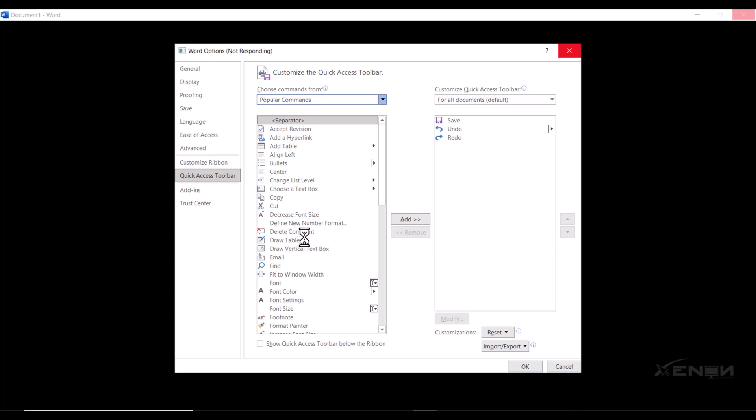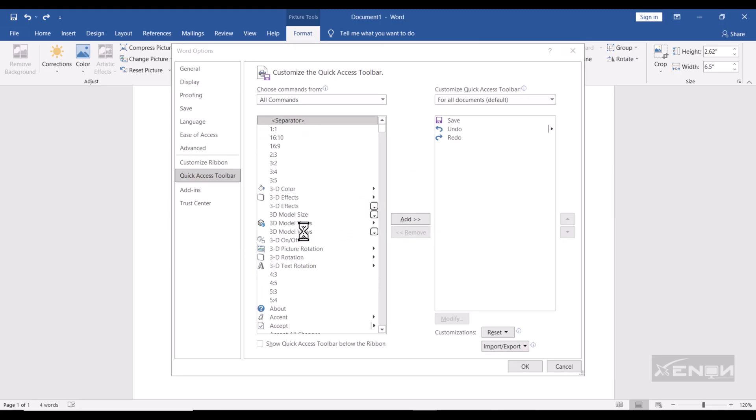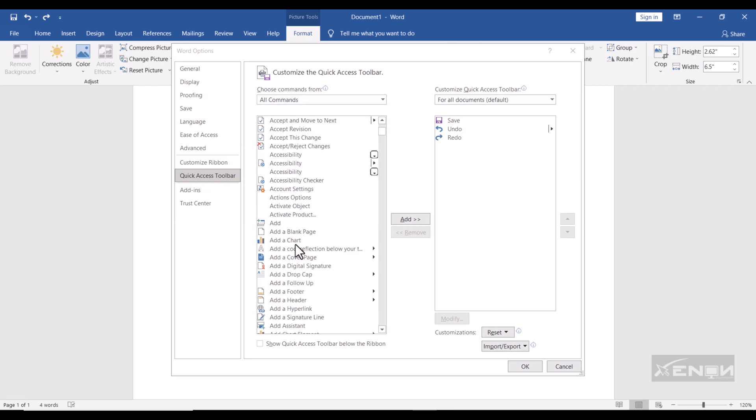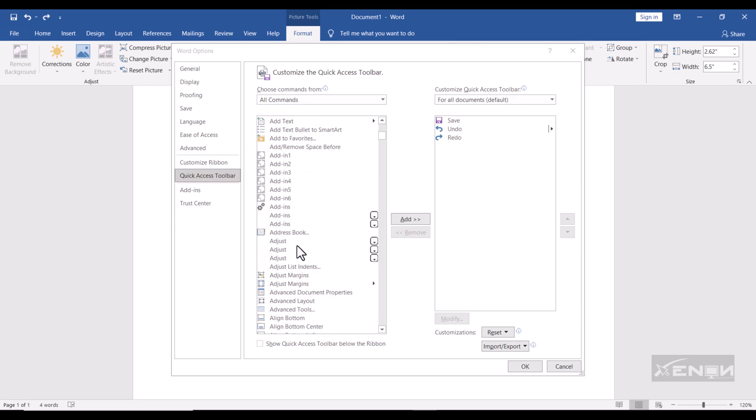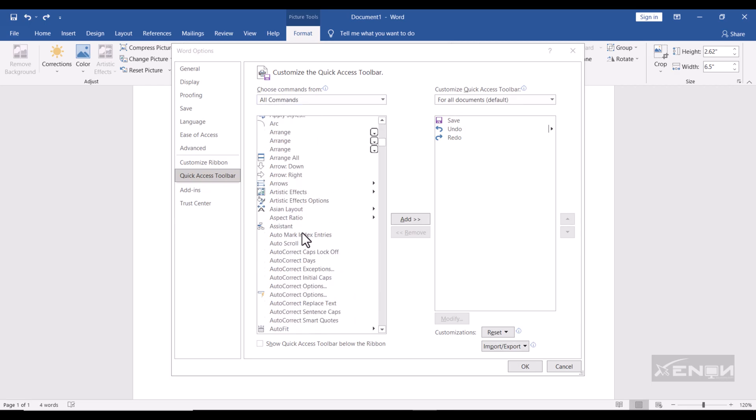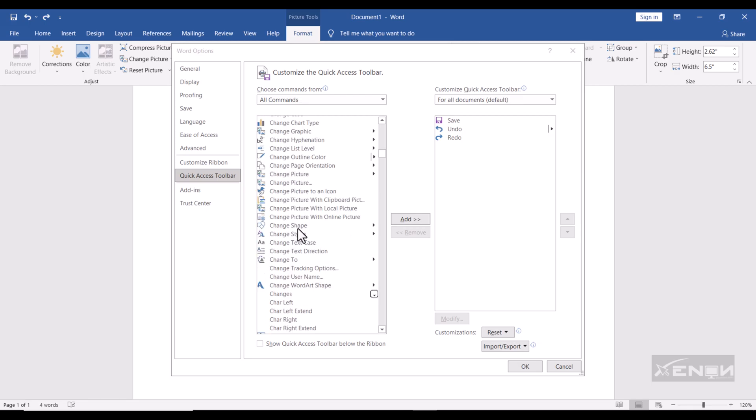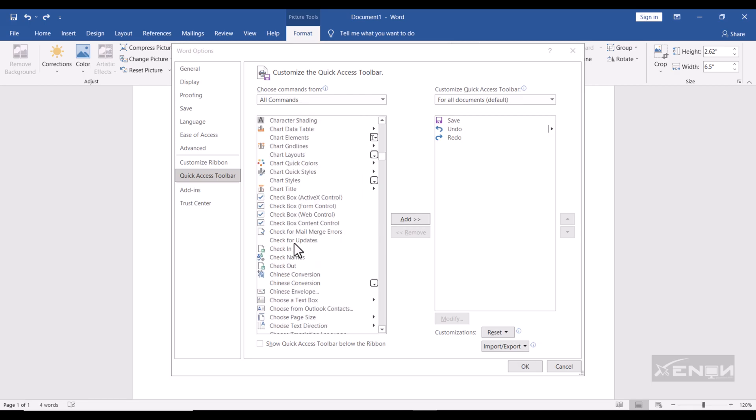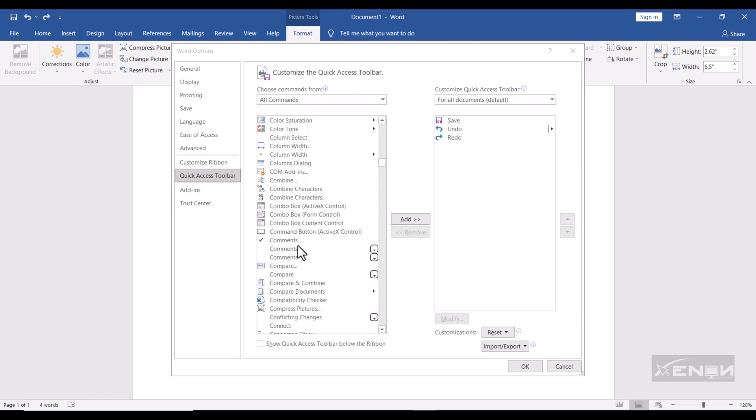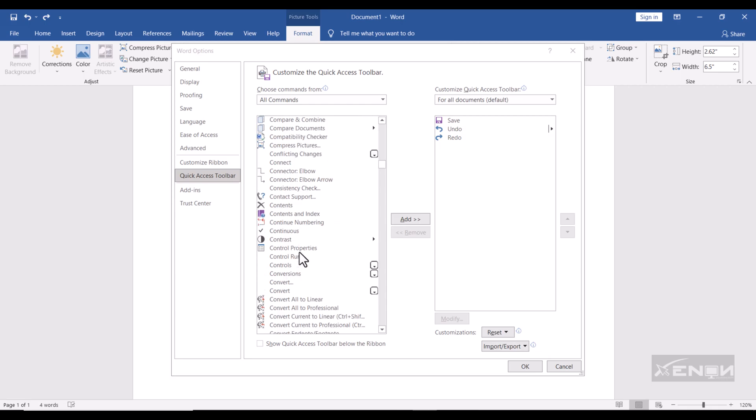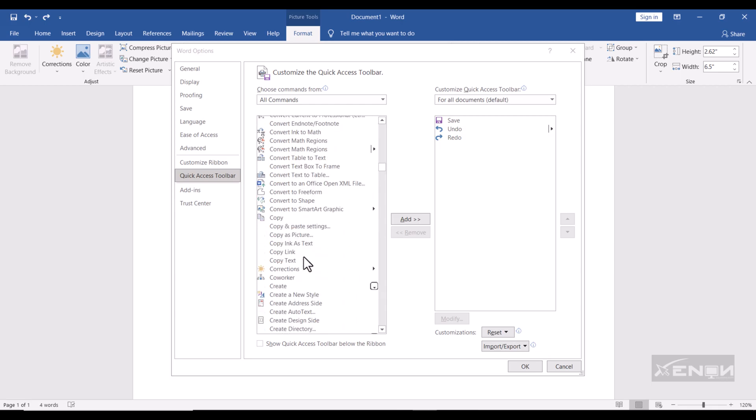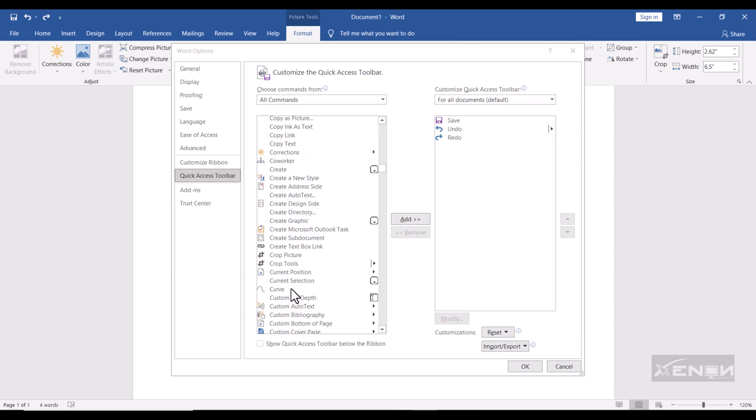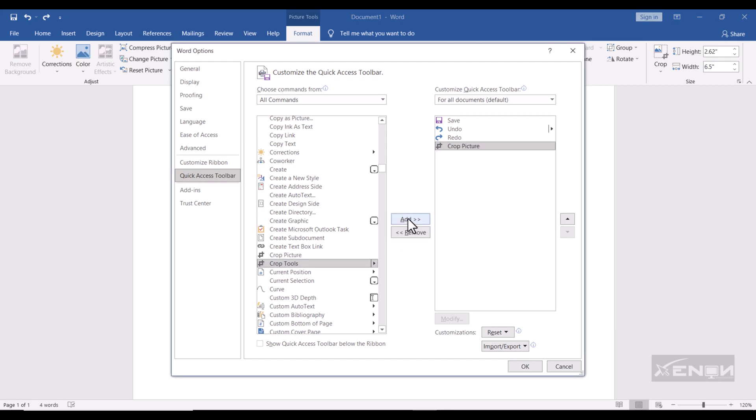All Commands. Then you're looking for Crop, so scroll down to see. See our Crop, Crop Picture, this one. So click it, say Add, and then OK. Wait for it to load. Perfect.